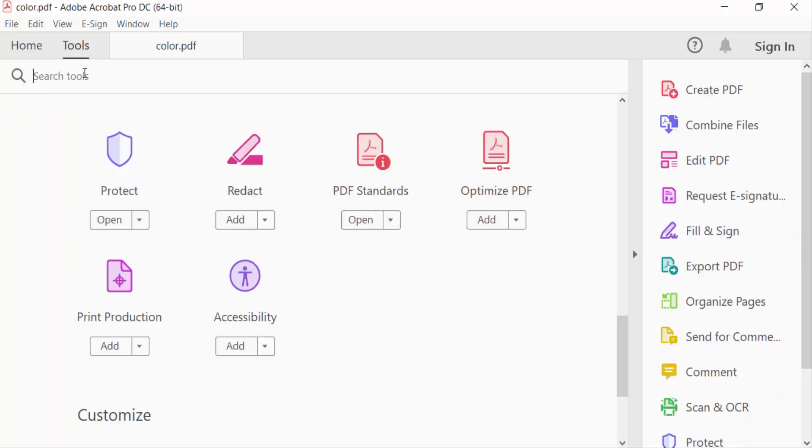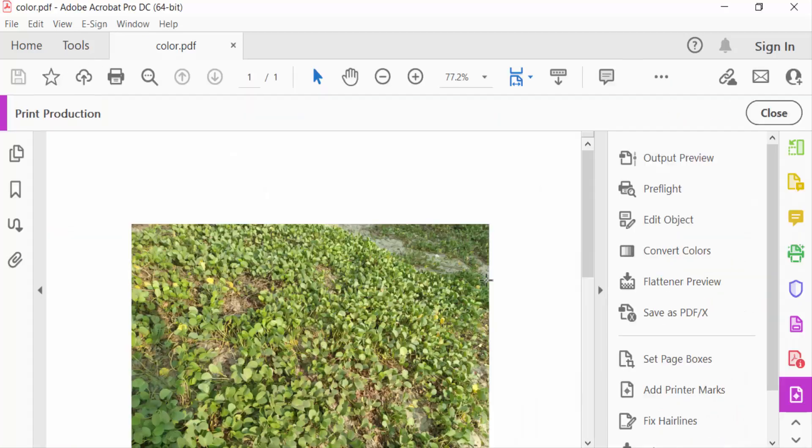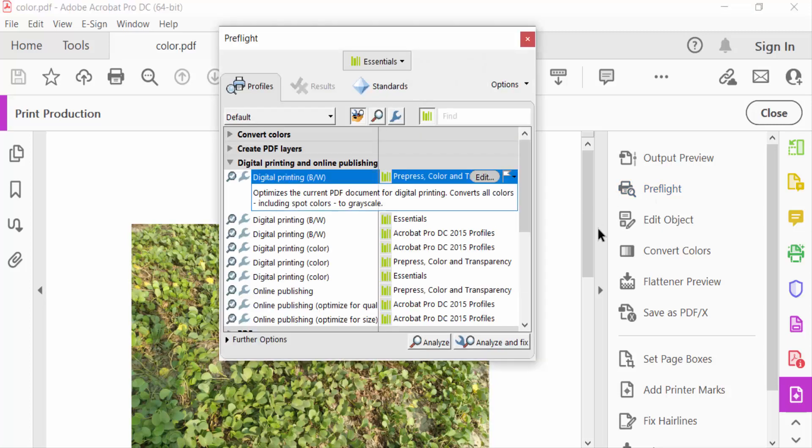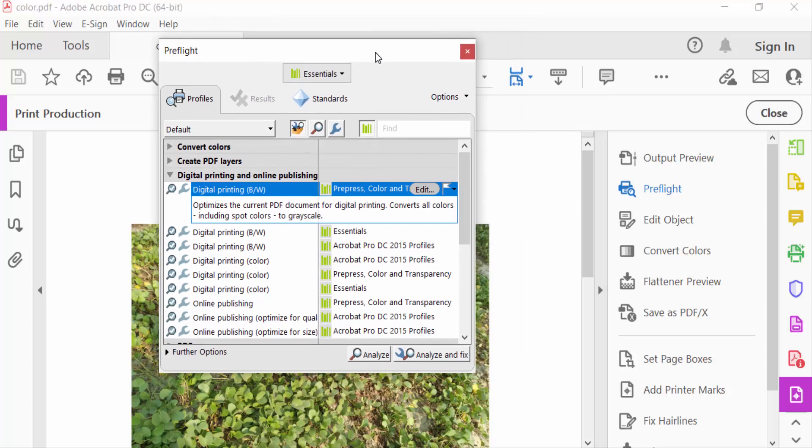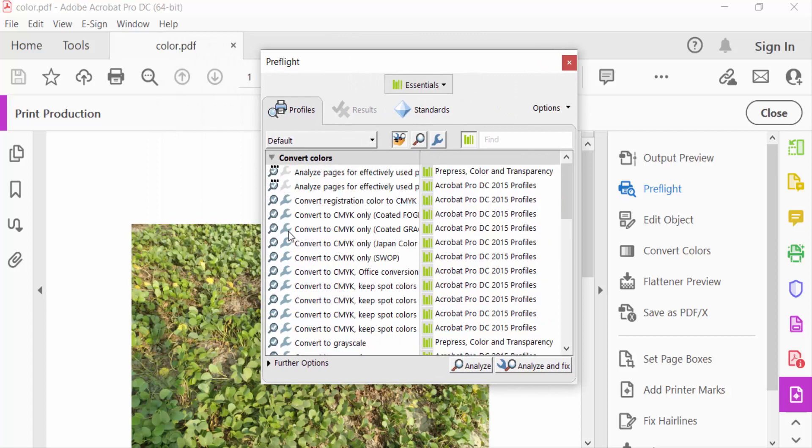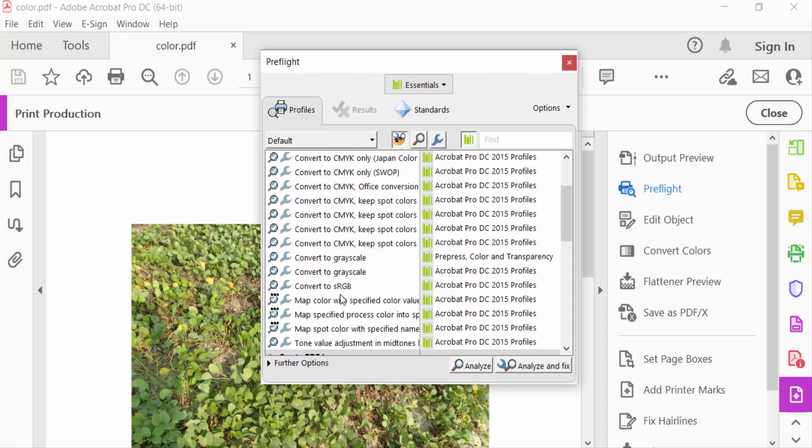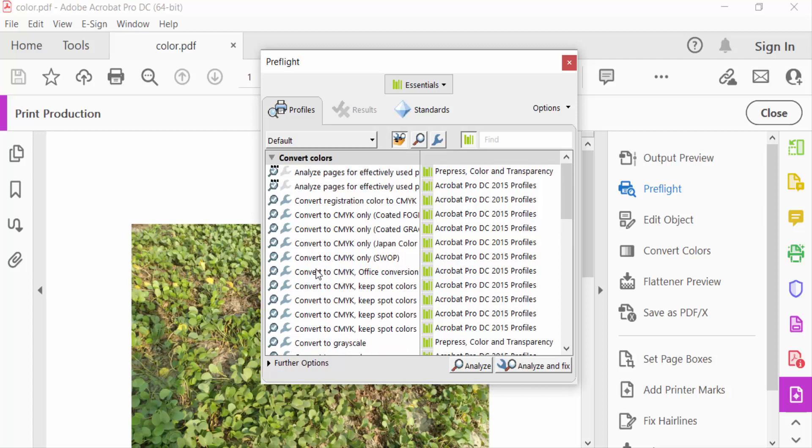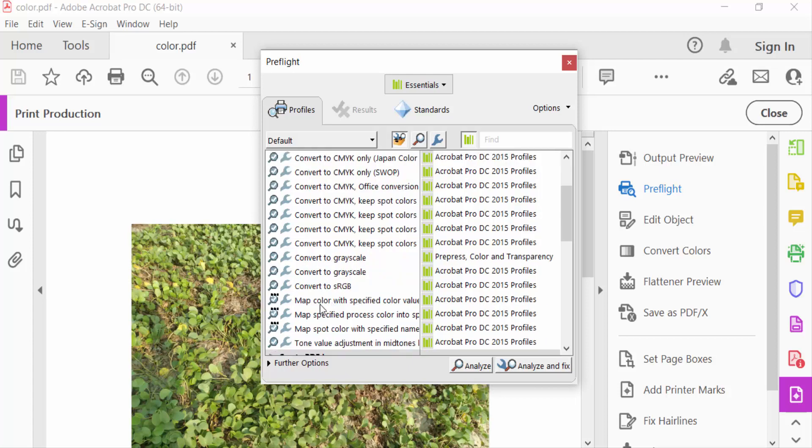Select Print Production, then go to Preflight and select it. You'll find the Preflight dialog box. Go to Convert Colors and you'll see different options like Convert to CMYK, Convert to RGB, and others.